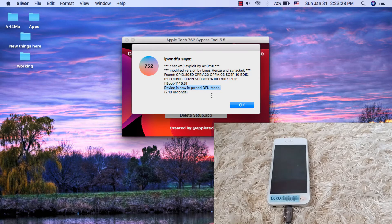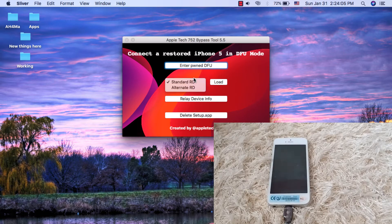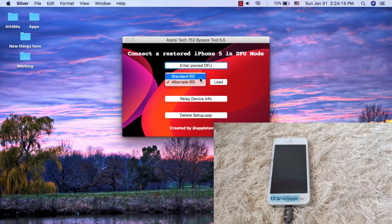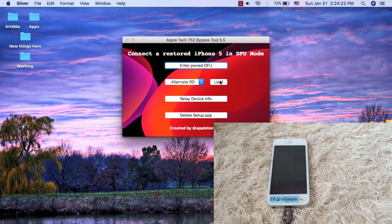In case your device didn't enter pwned mode, you will need to restart your device and then enter it directly into DFU mode before the first boot. Now you will choose the RAM disk option. You can choose Standard RD or Alternative RD. I will choose Alternative RD because it always works for me, unlike Standard RD which does not work on the first time. Click 'Load' and wait a few seconds.